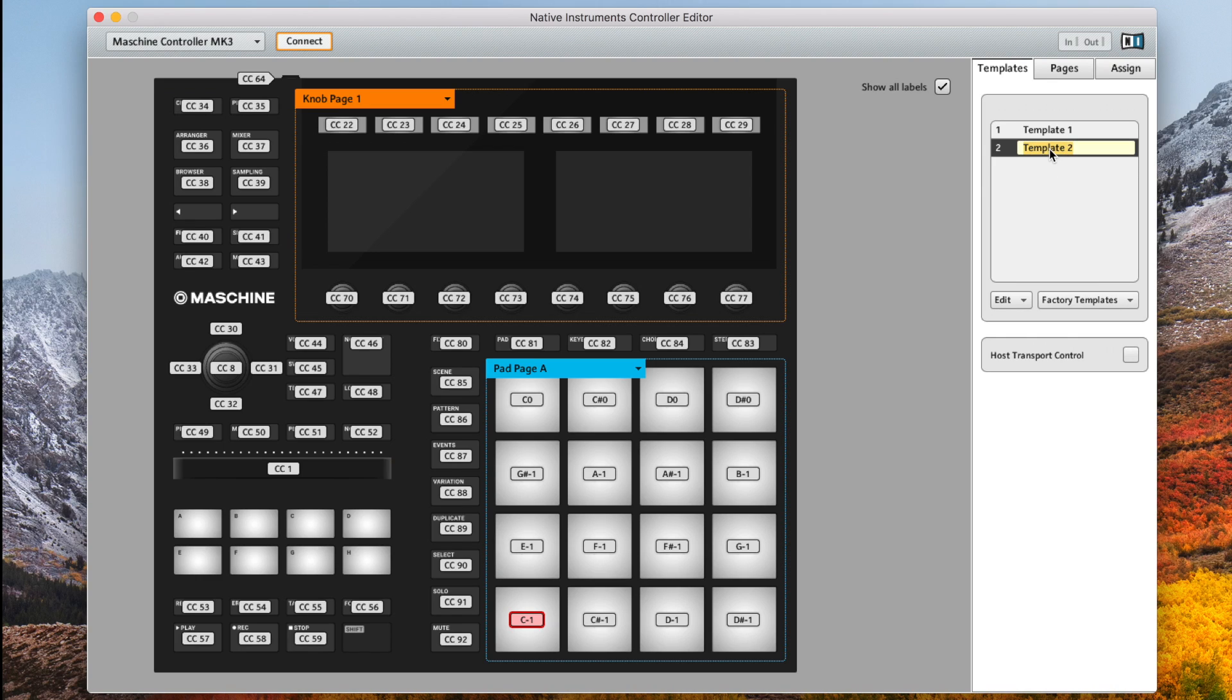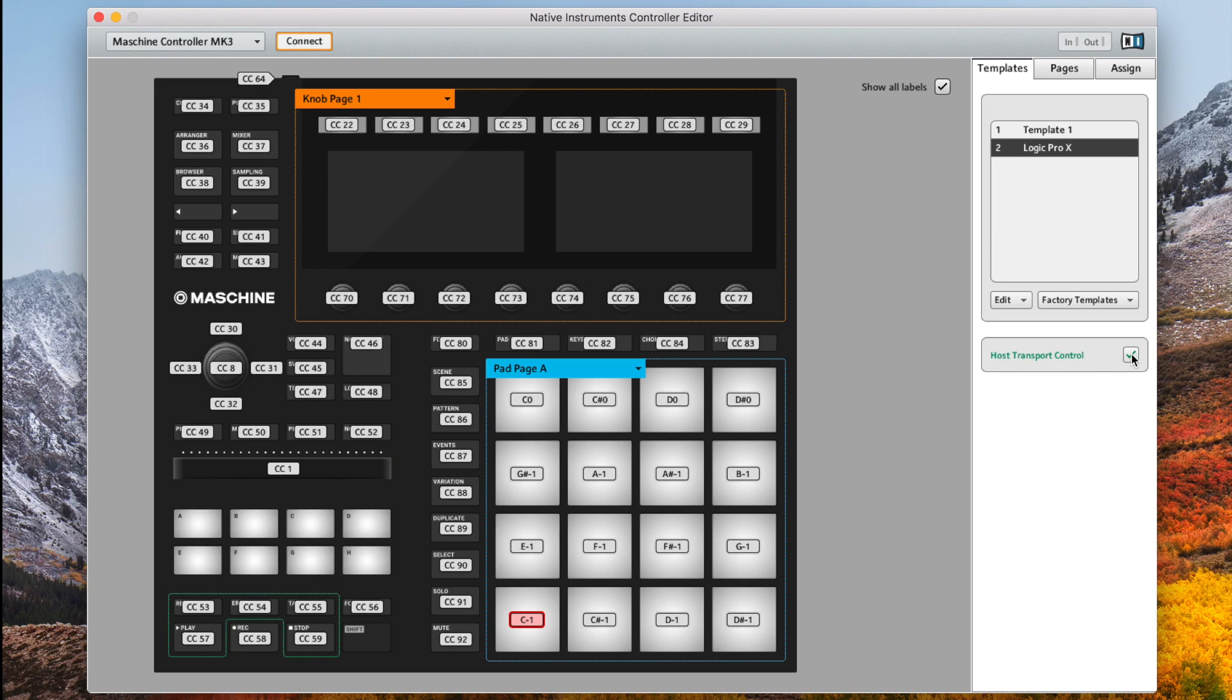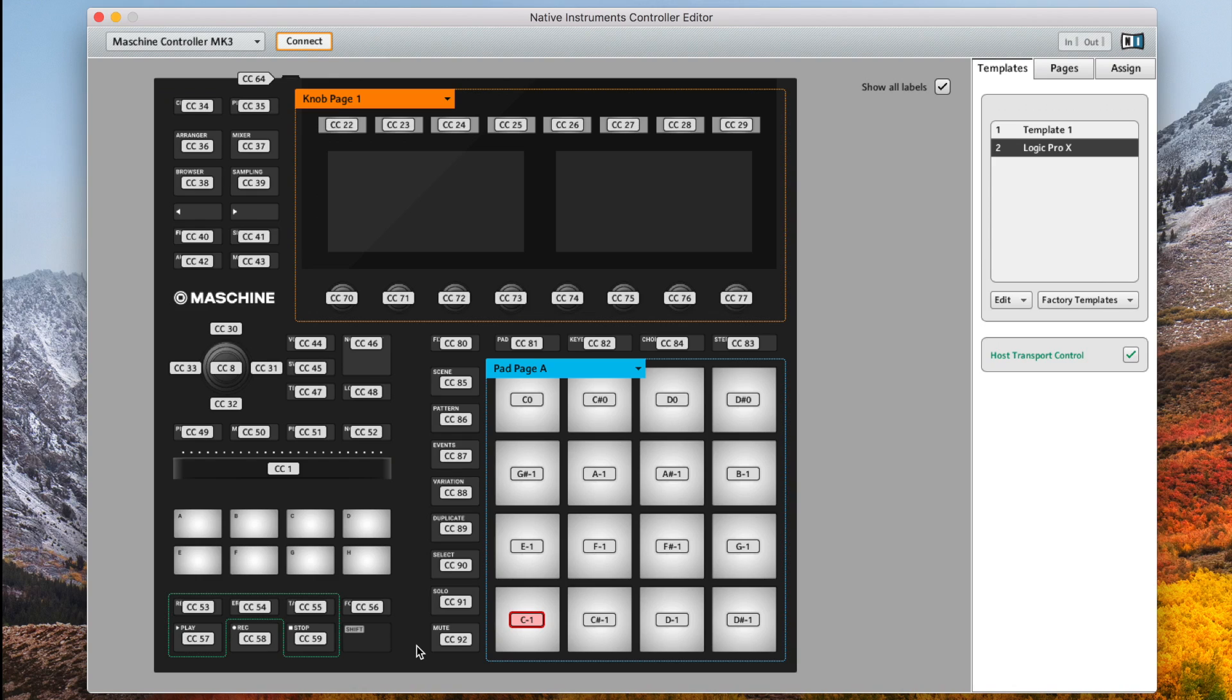So with our new template created we can go ahead and rename it whatever we like just to keep us focused, and from here we want to click on host transport control to set ourselves up for controlling Logic Pro 10's transport. Like I said this will be a simple Logic Pro 10 setup but once you learn the main processes and principles you can go ahead with your own custom configurations.